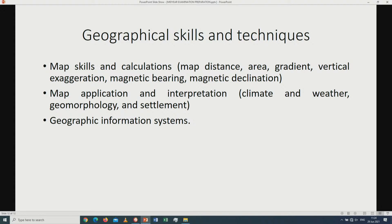Question number three will be based on geographical skills and techniques. We'll be having map skills and calculations. In calculations you can study map distance, area, gradient, vertical exaggeration, magnetic bearing as well as magnetic declination.